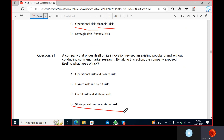Strategic risk is when a company has to employ a strategy to achieve its strategic objectives. It poses a threat to the entity's ability to employ its strategy effectively and achieve those strategic objectives.